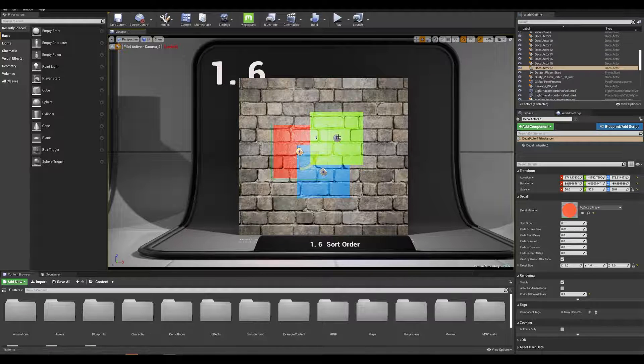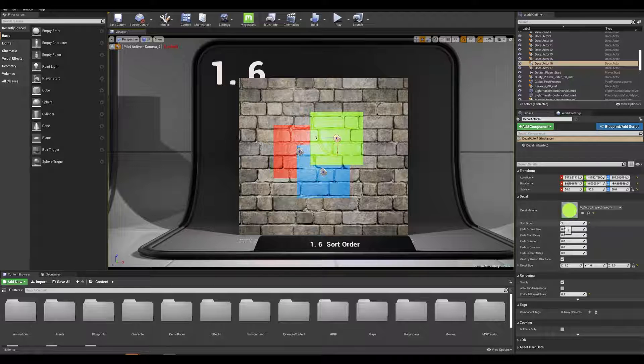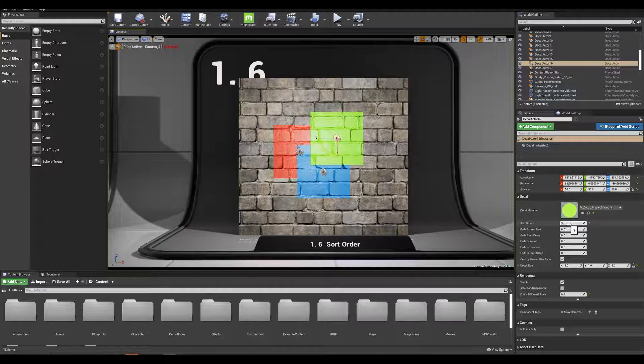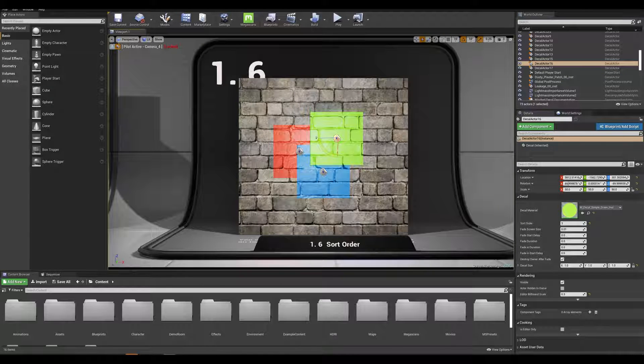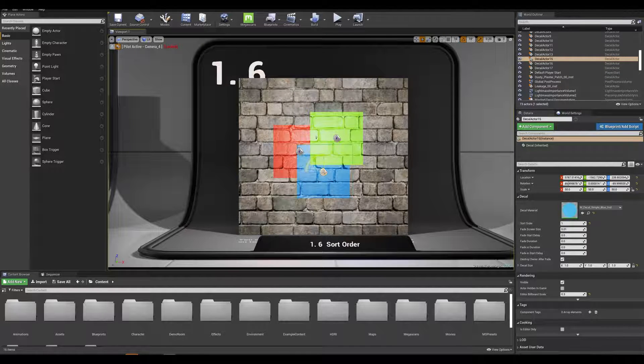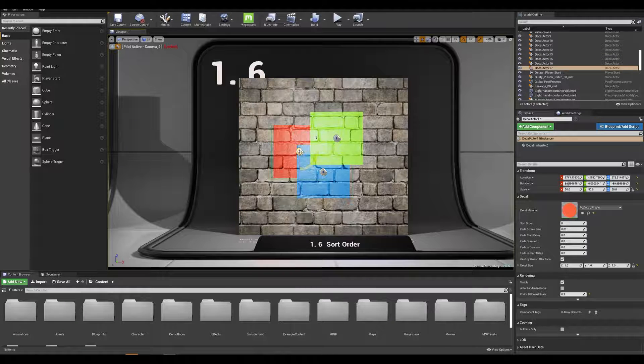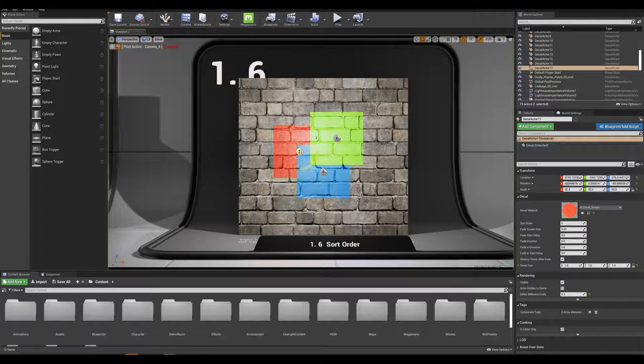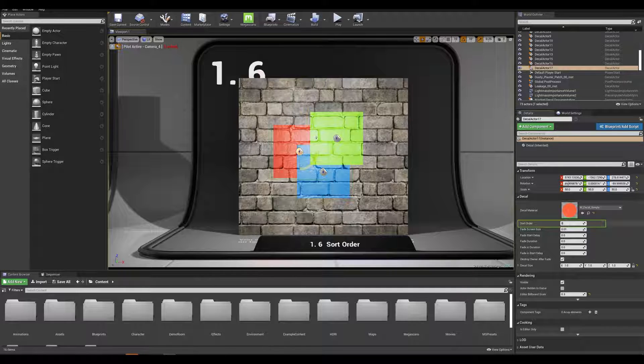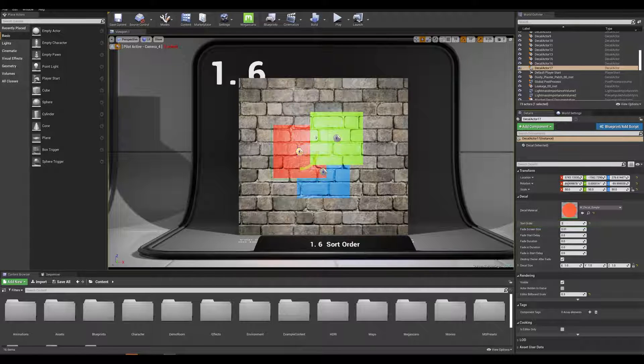If we look at our green decal we have a sort order priority of 3. The blue one has a sort order of 1 so if I want my red actor to be in between the two I would simply enter a value of 2.